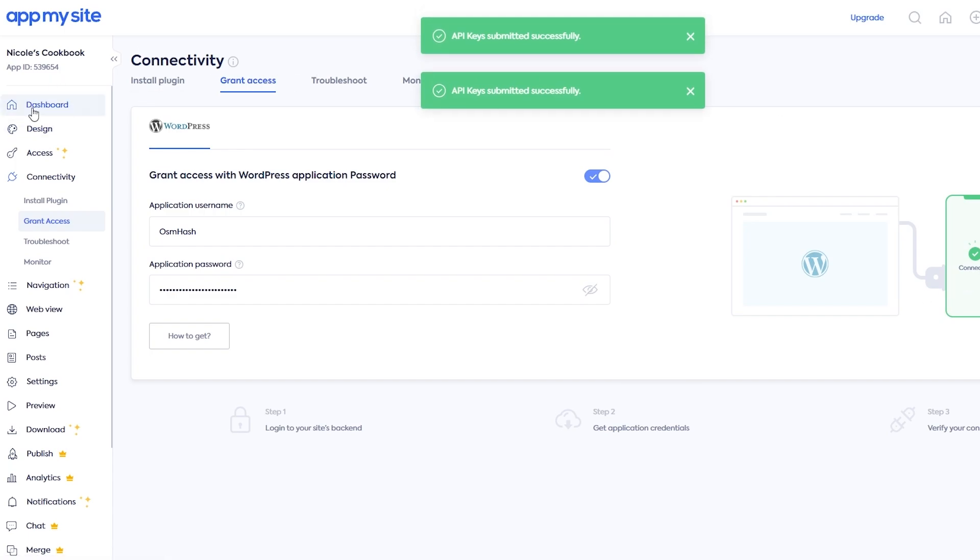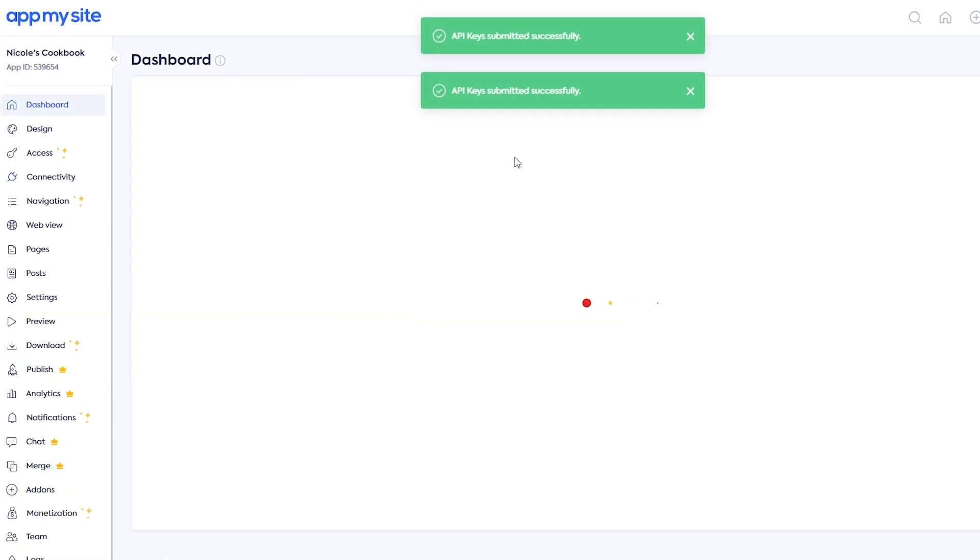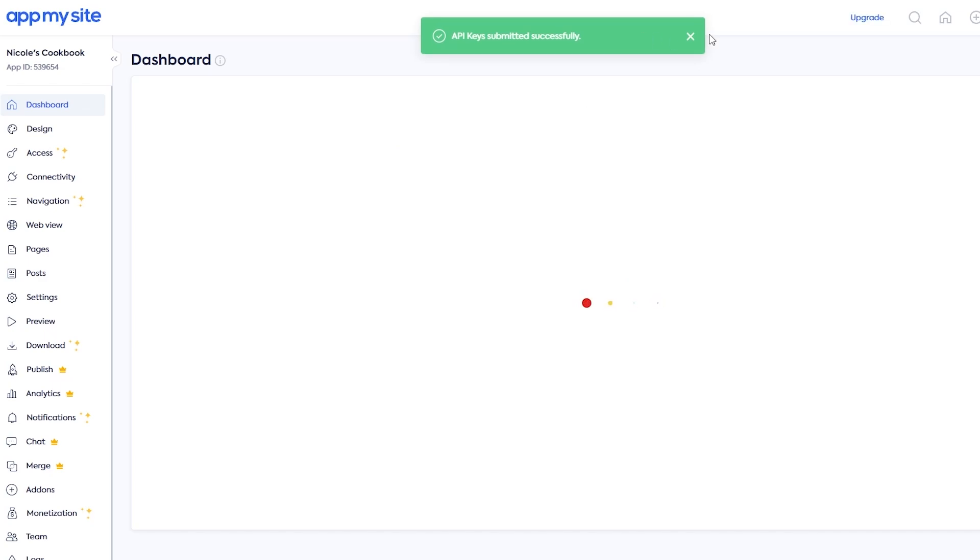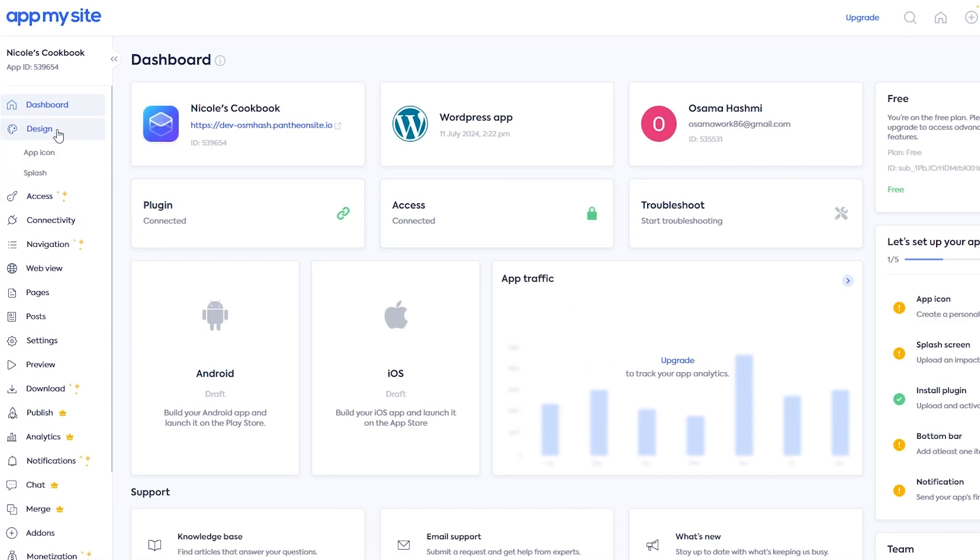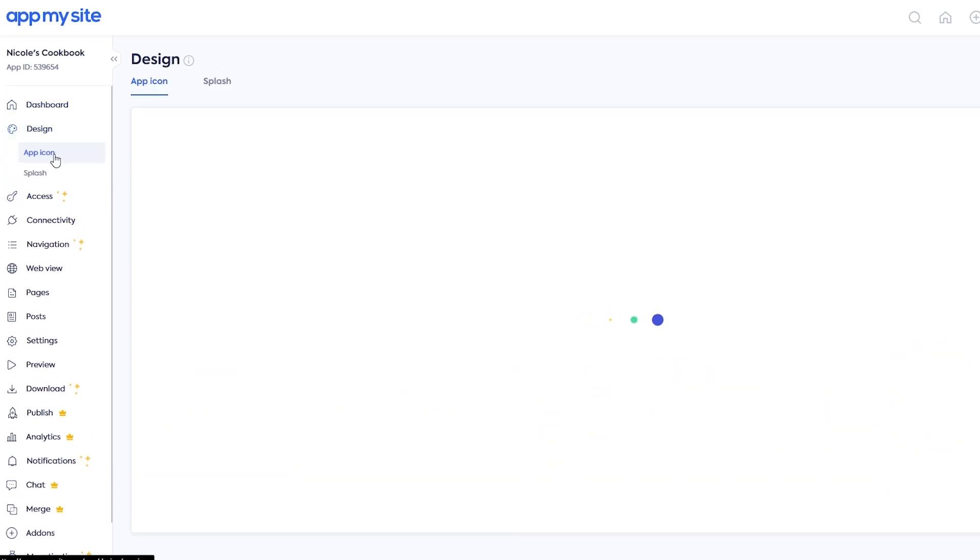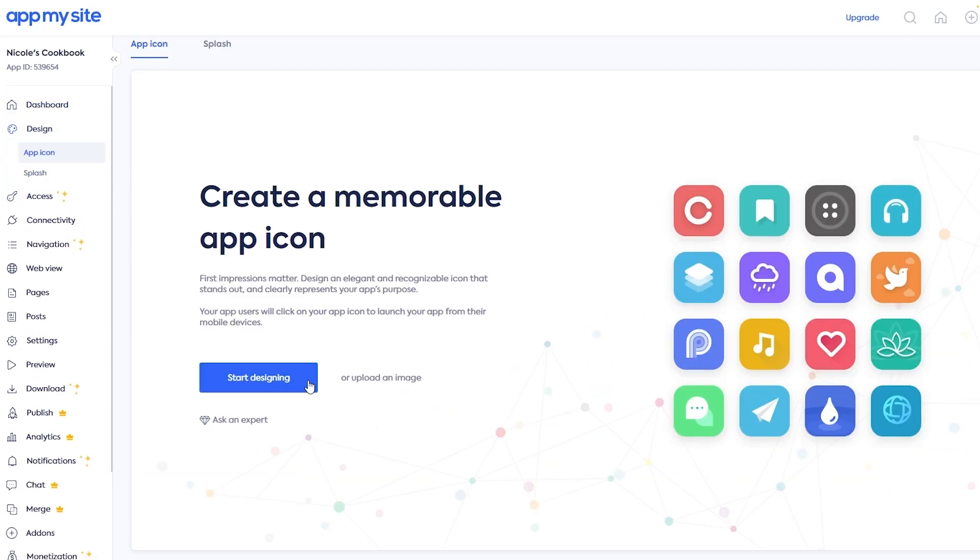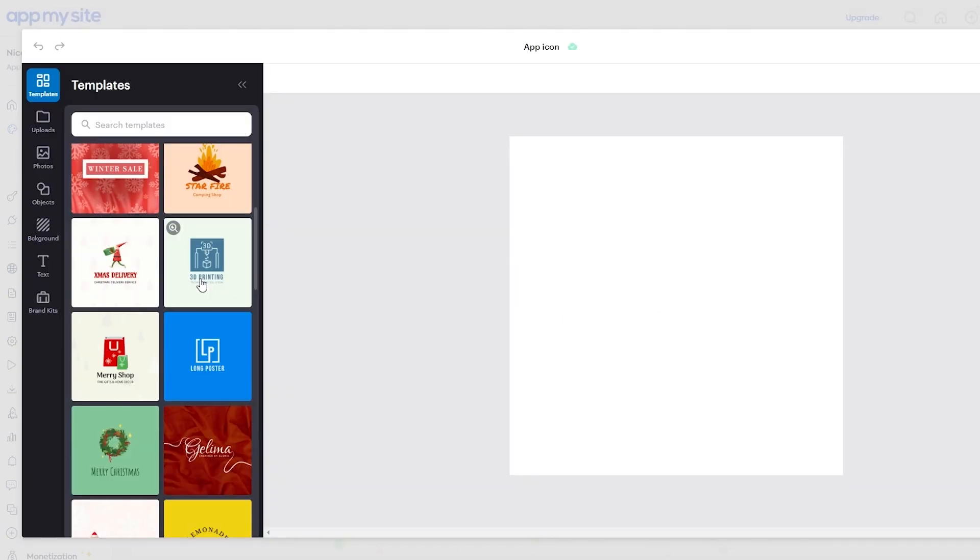Now that that's done, we are now connected with our WordPress website, and we have given it access as well. Now we can go ahead and edit the application itself. We go into the Design section and click on App Icon. And now we click on Start Designing and Start Designing our App Icon.